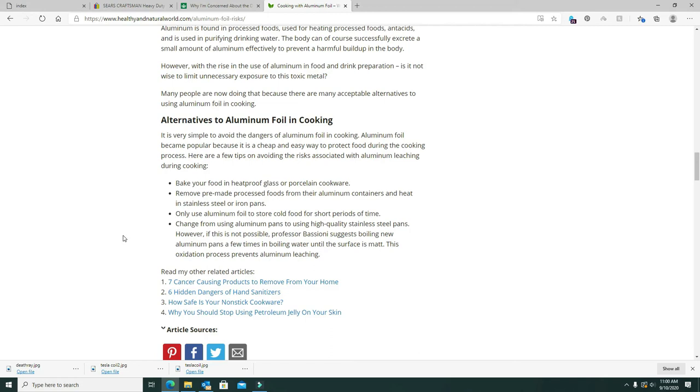Right here it says, use only aluminum foil to store cold food for short periods. Change from using aluminum pans to using high quality stainless steel pans. Those are expensive. I know I just bought one. And if you can't afford new ones, which I couldn't, go on eBay and look at some used ones. You'll still pay out the nose for it, but you'll have a quality pan and something you can afford that didn't break the bank.